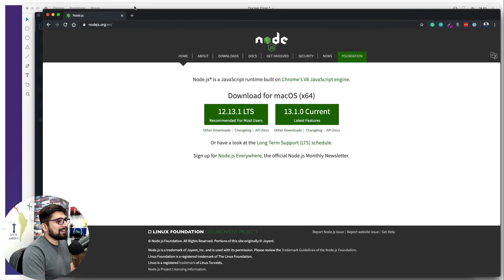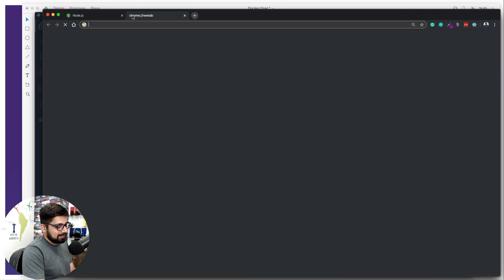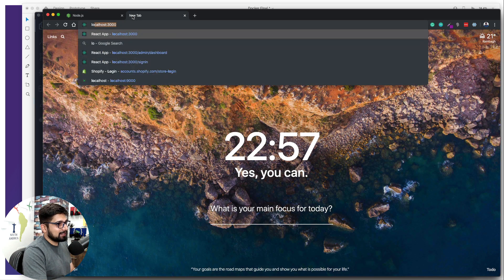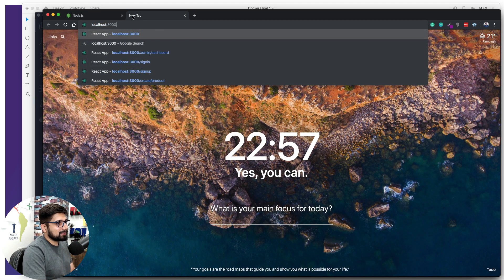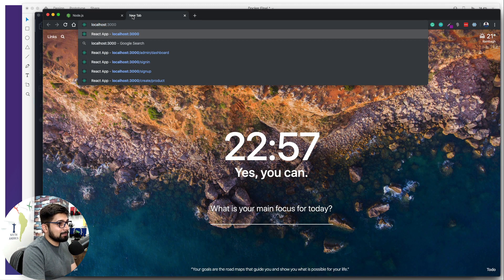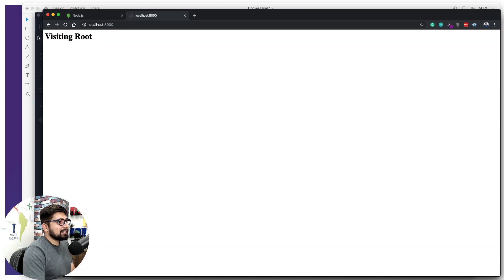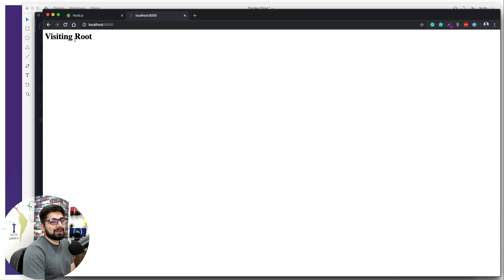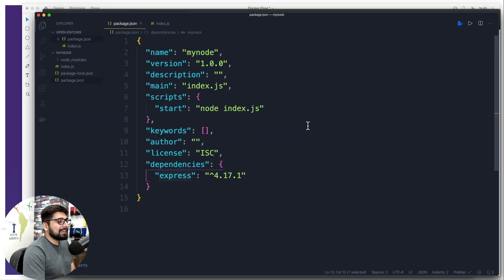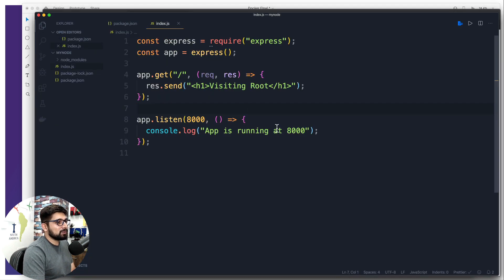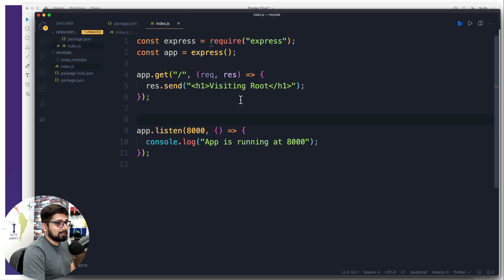So let's go ahead. We're going to say localhost and we are serving on port 8000. So when I hit that, it says visiting root. There we go. Voila, pretty awesome, pretty amazing. So far, we have a pretty great application, which is up and running. And we are super happy about it.